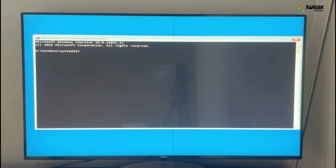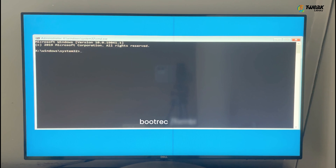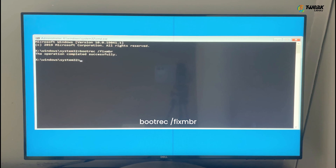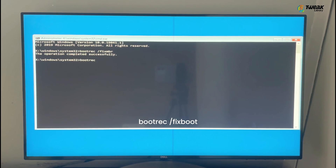A black window will pop up with a blinking cursor. Don't panic — just follow along with the commands you'll find in the description below or at the bottom of your screen. First up, type 'bootrec /fixmbr' and hit Enter. Then 'bootrec /fixboot'.